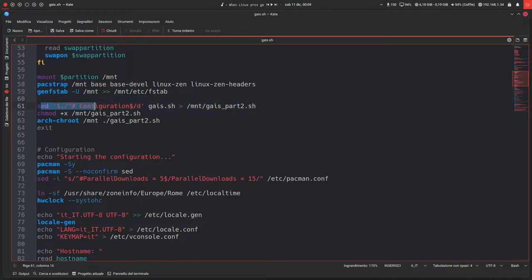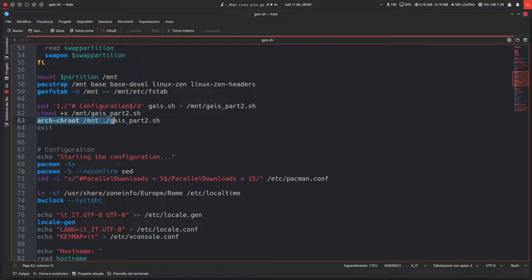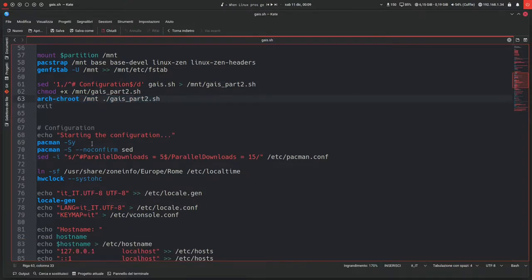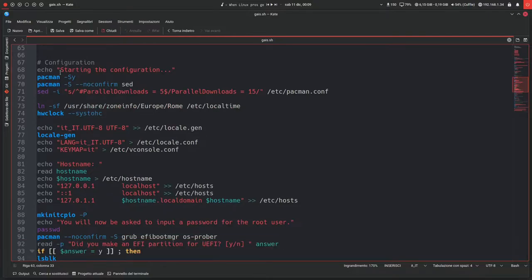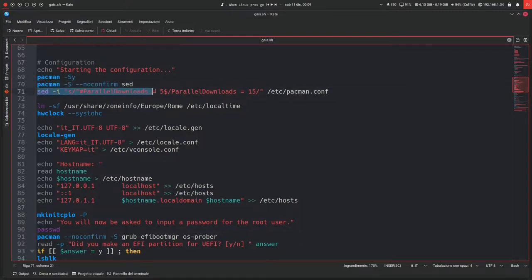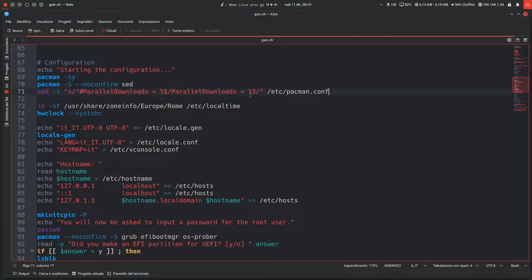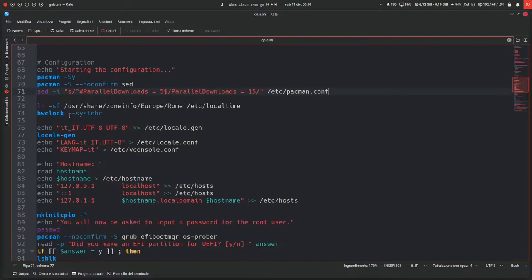Then in this new block, it will copy the contents of the configuration part into a new script, so that it will chroot into the newly installed system and automatically run this second part of the script. This is the second part of the script, starting the configuration. It will refresh the databases and install sed, and it will enable parallel downloads again because the first one did it on the Arch ISO, not on the actual installed system.